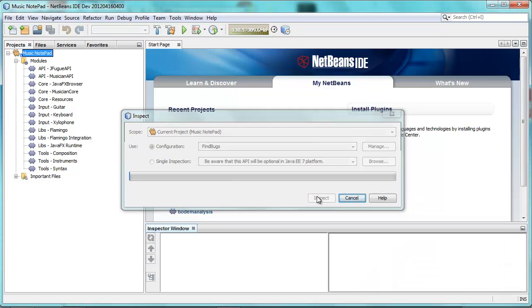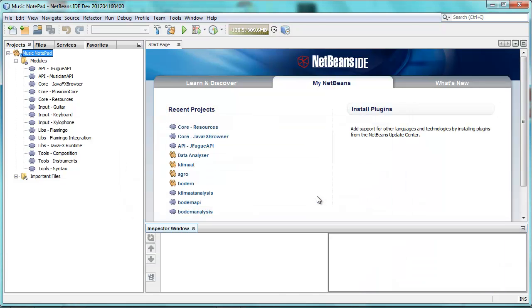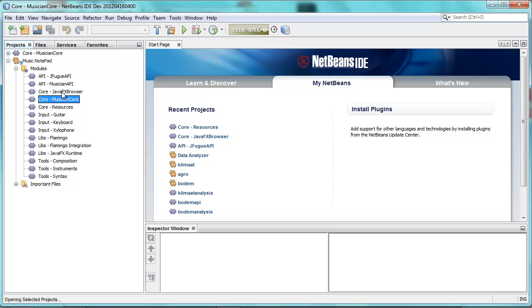And now the inspector is run on my application, and I see no result. Let's open the Musician Core.